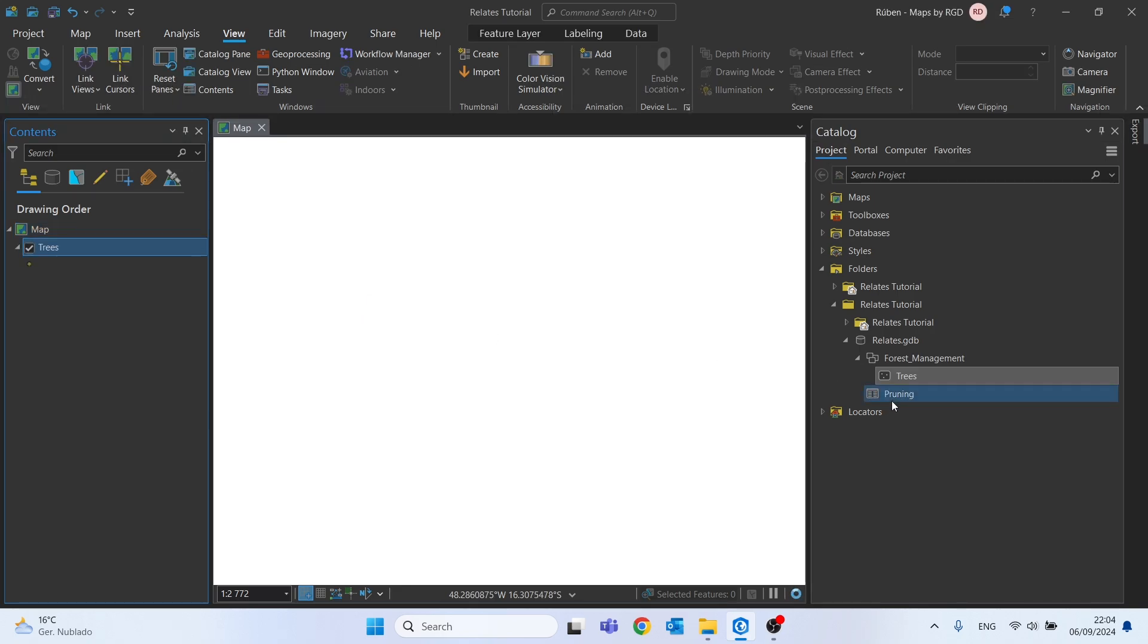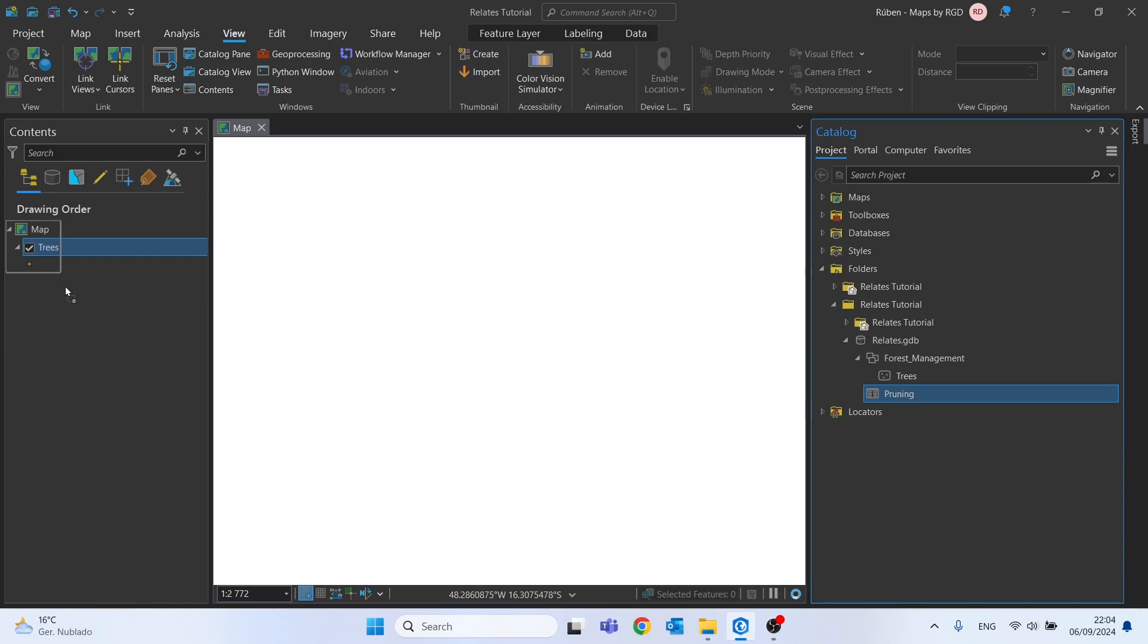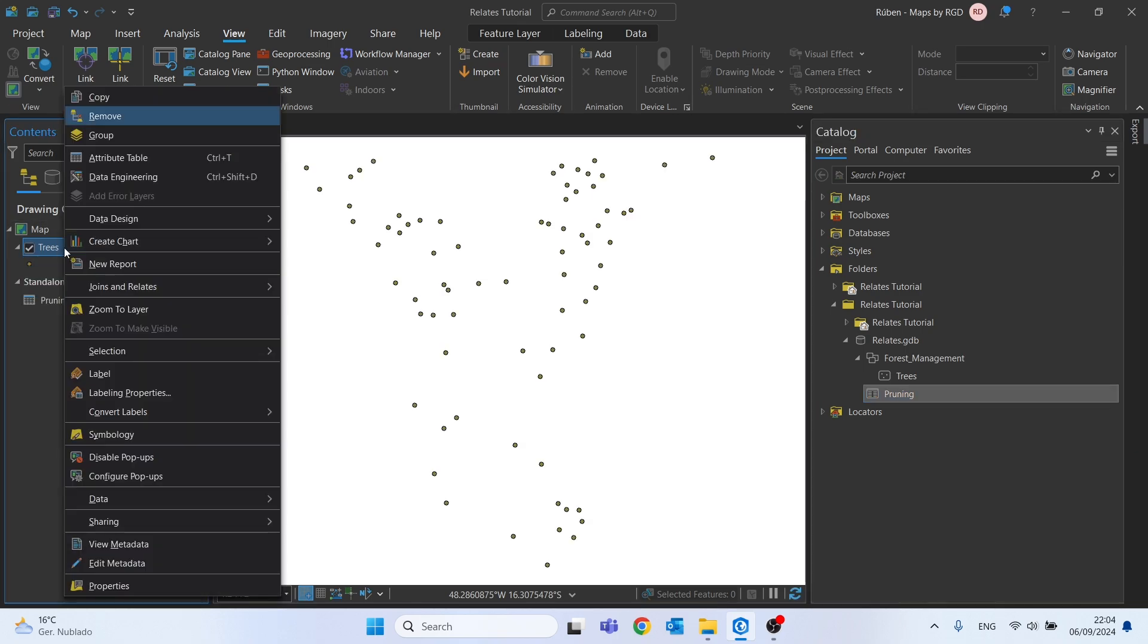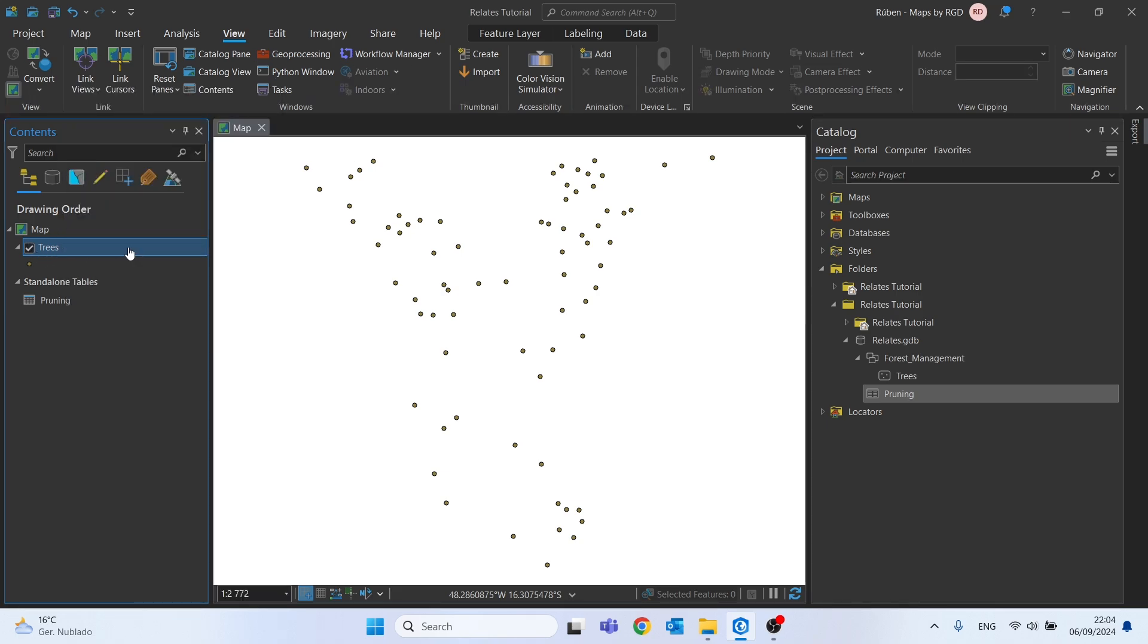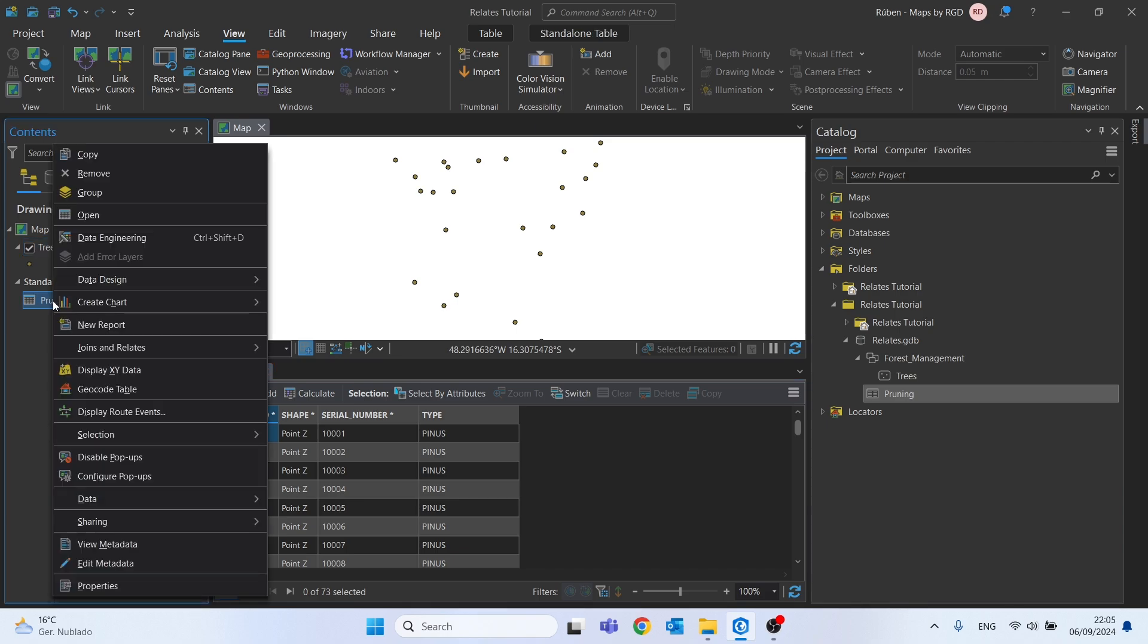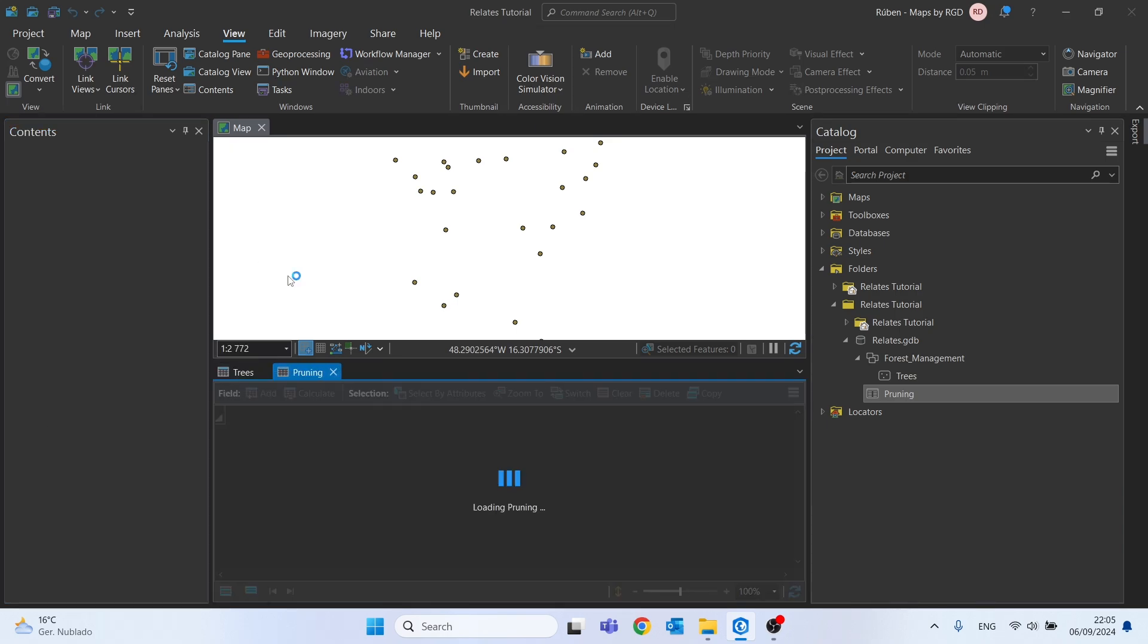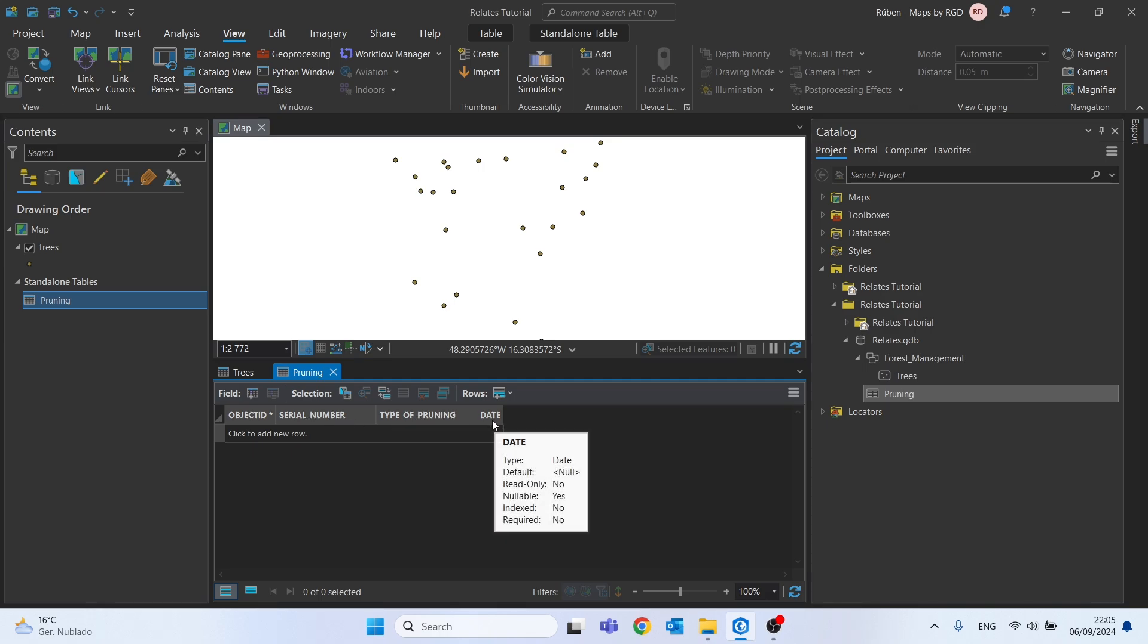So we can check both. Let's open the attribute table of the Trees. We can see we have an Object ID, the Shape, a Serial Number, and as well the Type. If we open this Pruning table, we can see that we have the Object ID and Serial Number as well, and we have the Type of Pruning and Date.